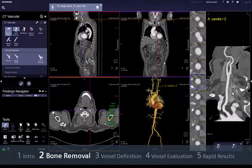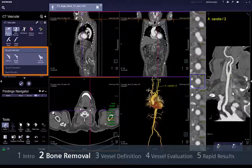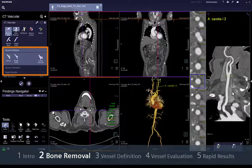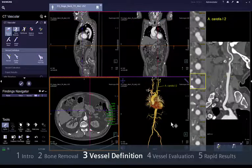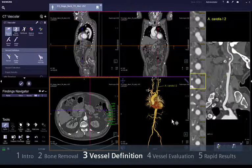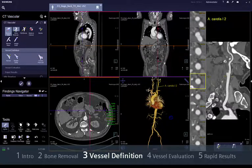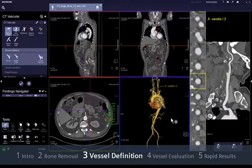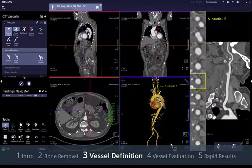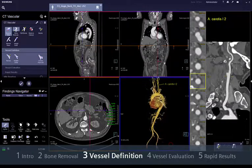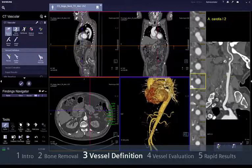In order to facilitate your workflow, Syngovia automatically structures your procedure into different workflow steps. In the Vessel Definition step, you can find a set of semi-automatic and manual tools in case you need to correct centre lines or create additional centre lines.